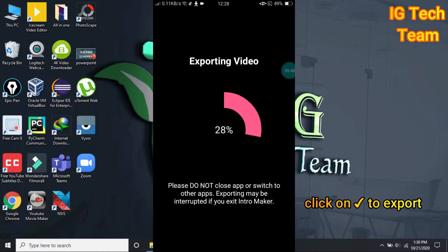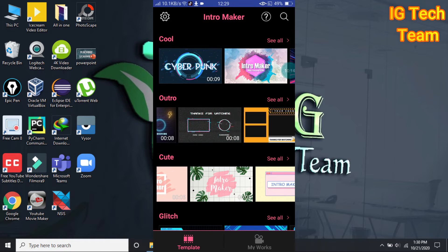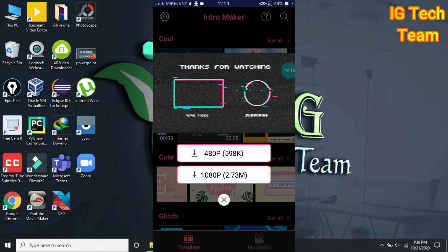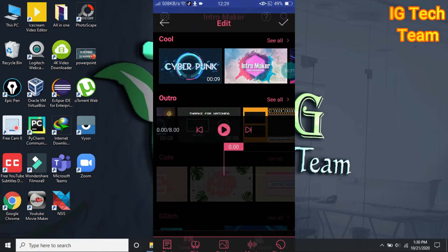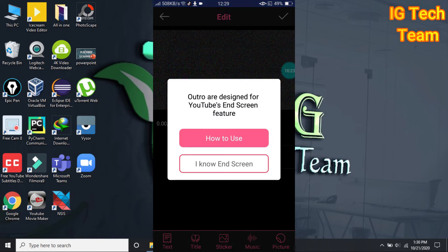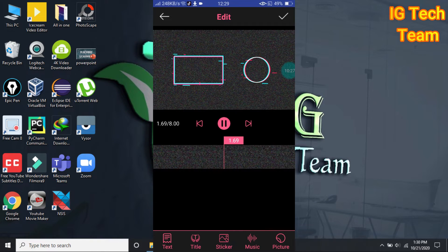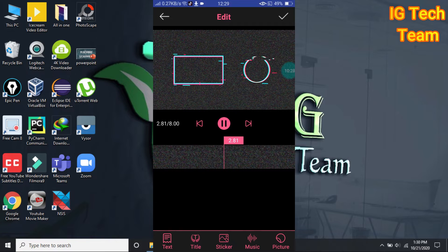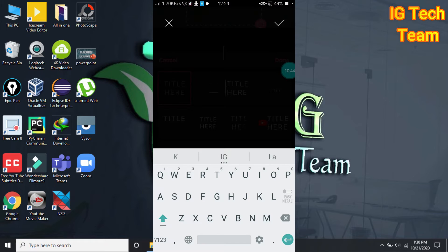Now for the outro, you can choose any outro you like. Let me choose this one. You can check my intro and outro — I have made them from this app.